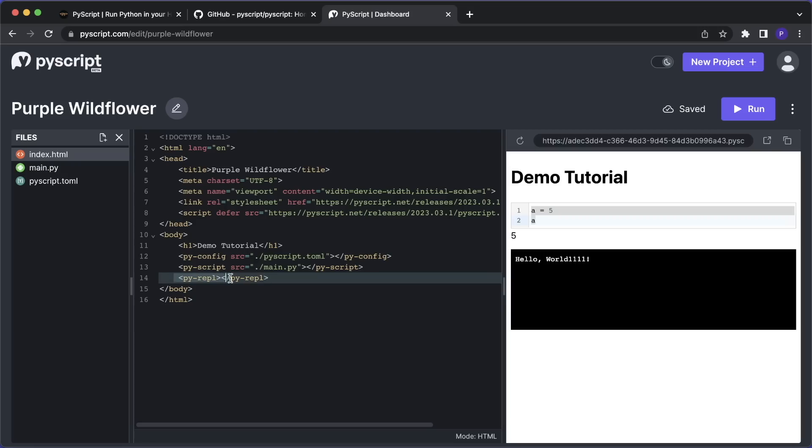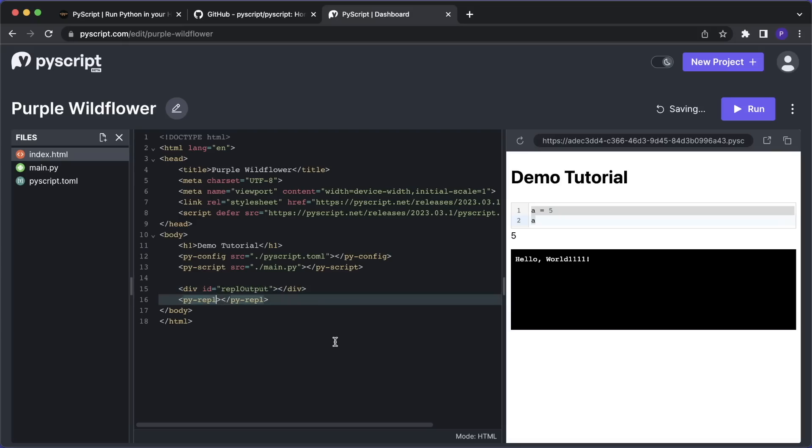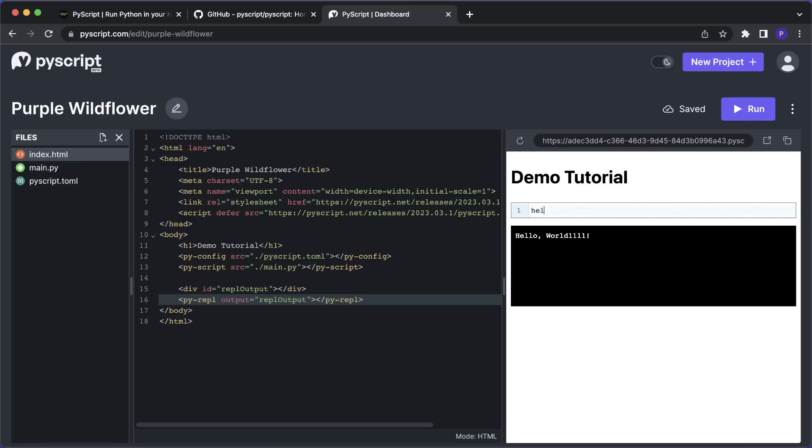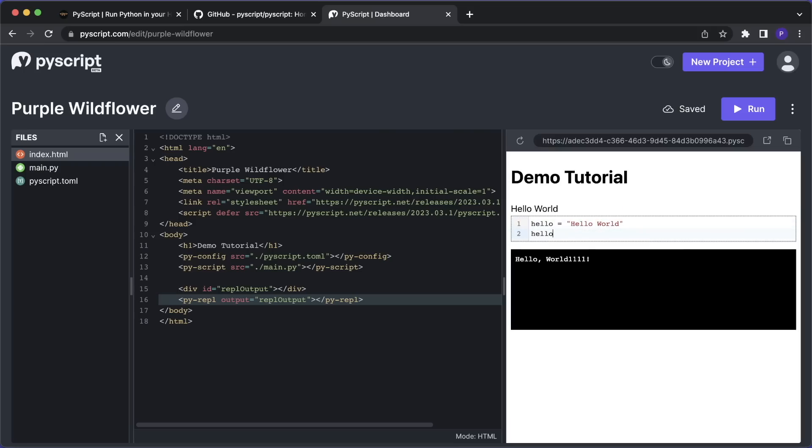So now let me show you some of the features you can do with PyScript. So first, let me show you how you can write the py-repl also to an output. So here, let's create a new div, for example. And here we give the div an ID. So we say ID, and then we can call this, for example, repl-output. And then here in our py-repl, we can specify the output and say the output has the same name. So this is also the repl-output. And now if we run the site again, and then again, define some code, we say hello equals hello world, and then hello, and then Shift Enter, then you see this is now written to this div with the repl-output ID.